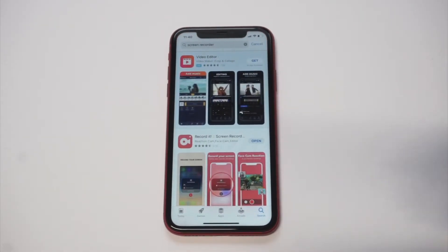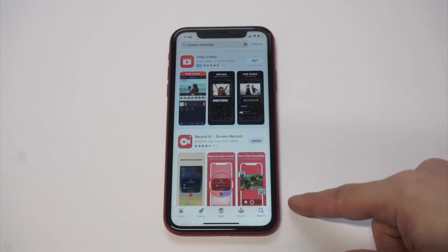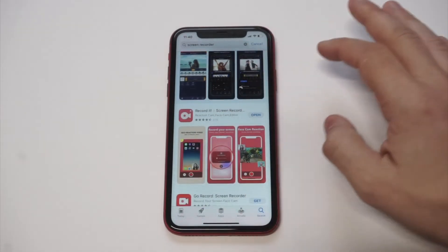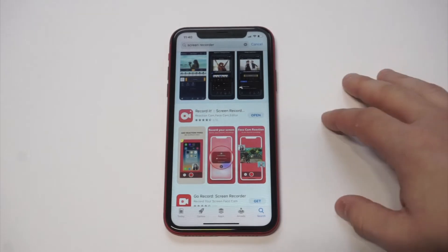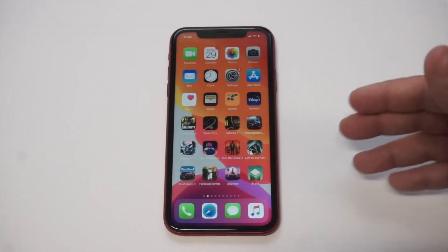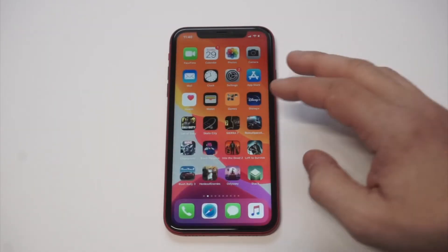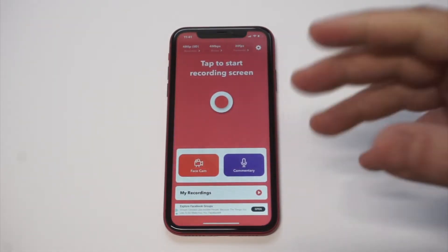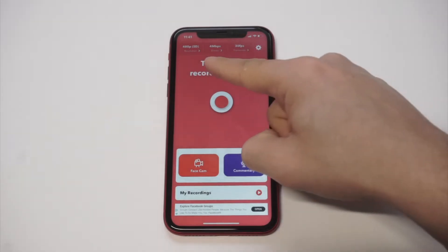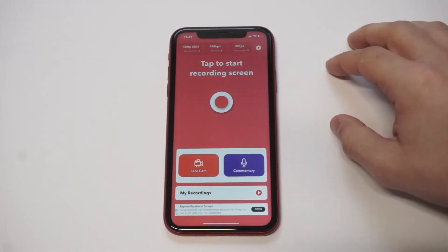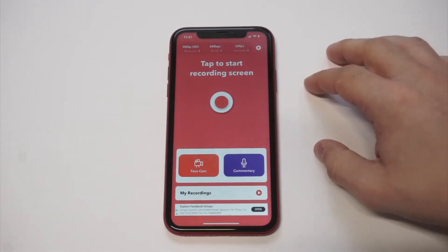The one I'm going to be showing you is currently free for download, so it's not going to cost anything. I'll throw a link in the description if you want to check it out. It's called Record It. It's got about 67K reviews and a 4.5 out of 5 star rating. The thing is awesome — it's actually a little bit similar to the iOS 13 screen recorder, but it actually works.